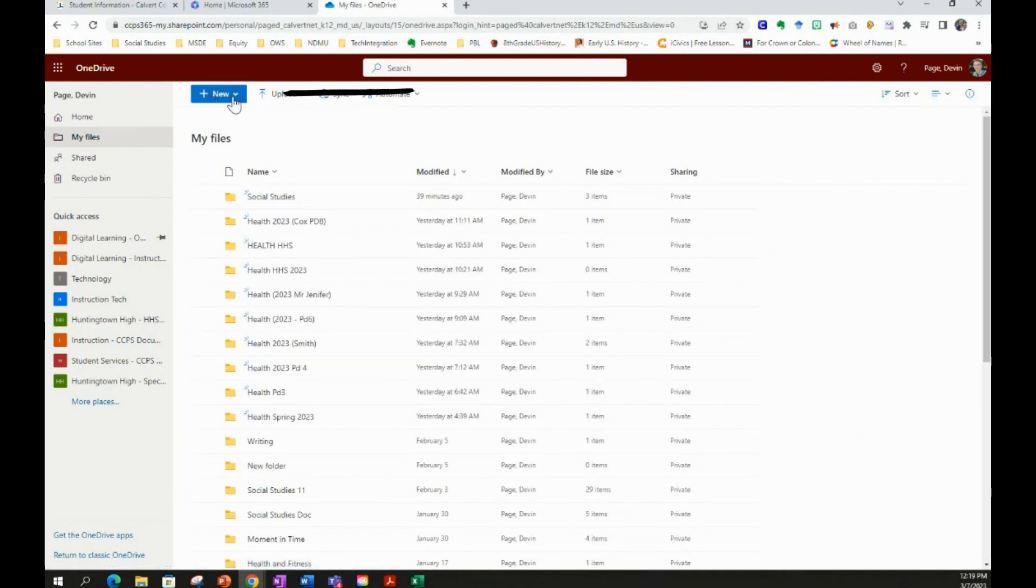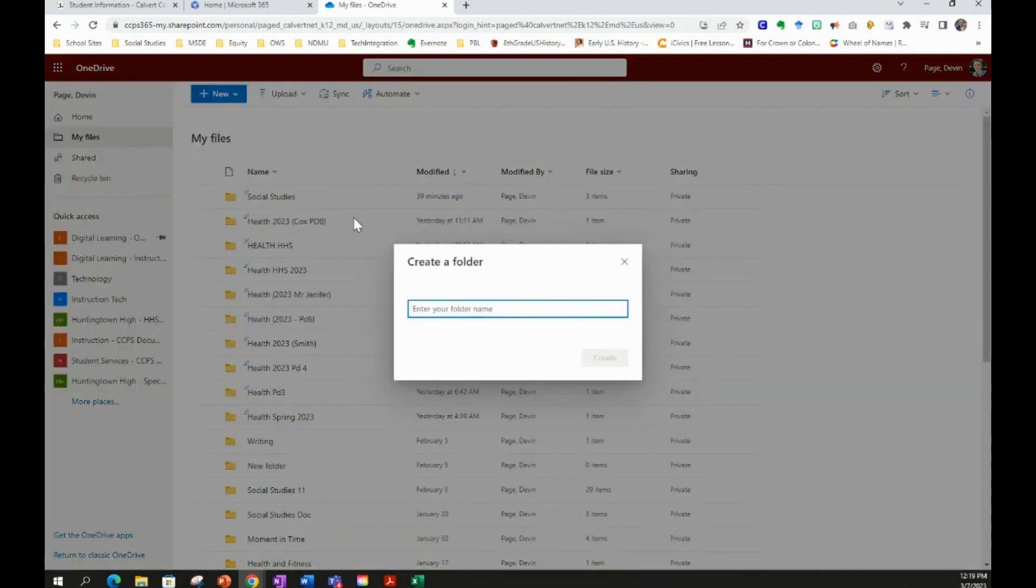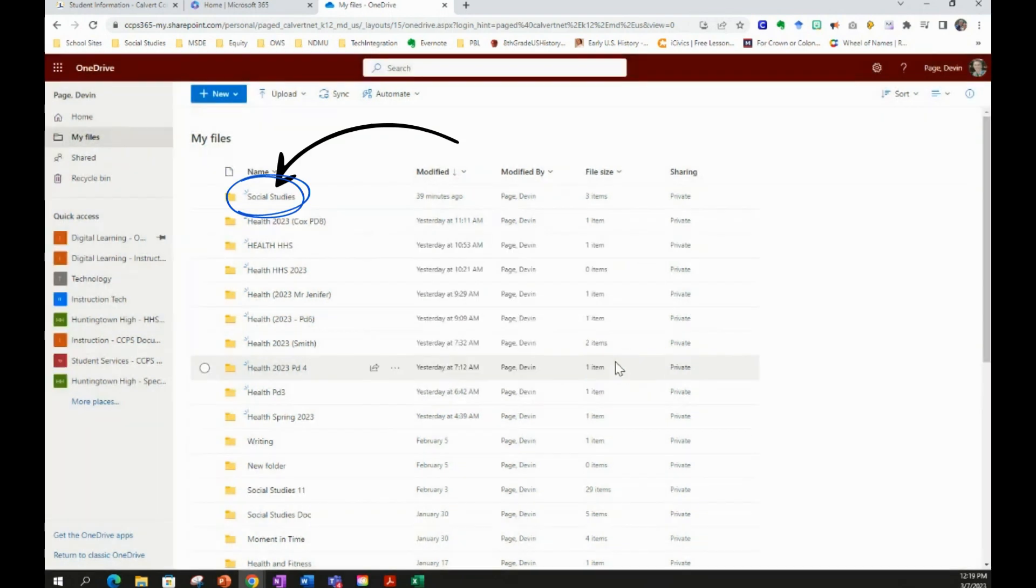This has all of your folders and files that you've ever created. What you will do is create a new folder by selecting New, Folder, and then naming this folder for the current school year. Click Create, and now you have created a folder for the current school year.